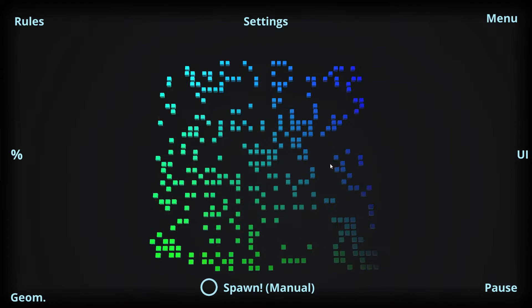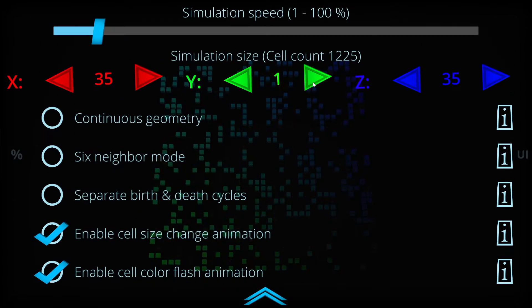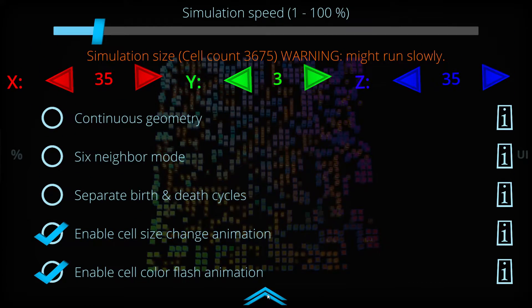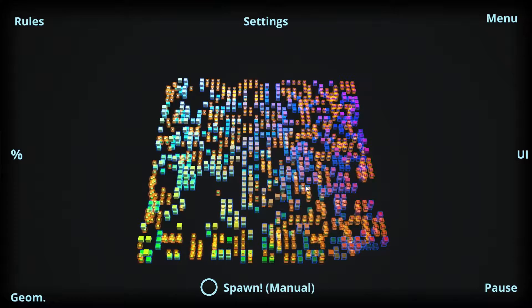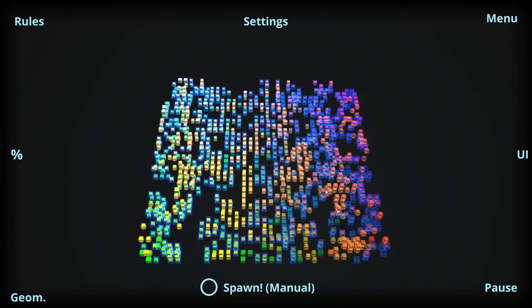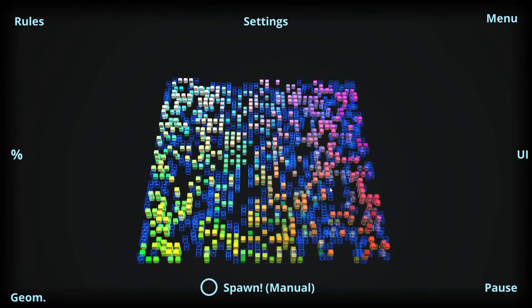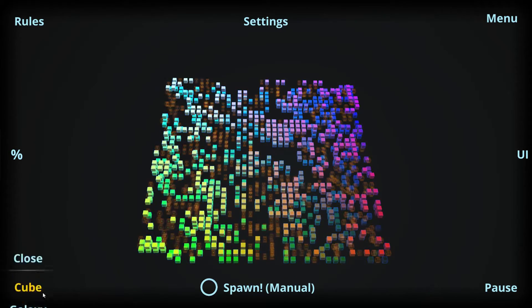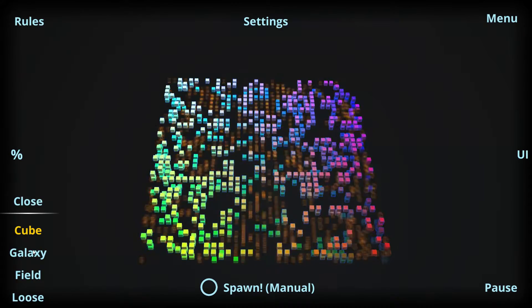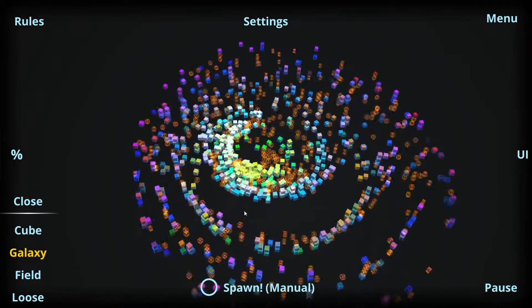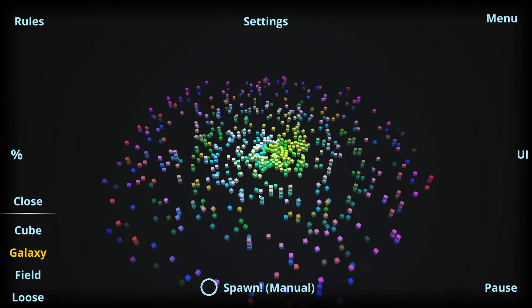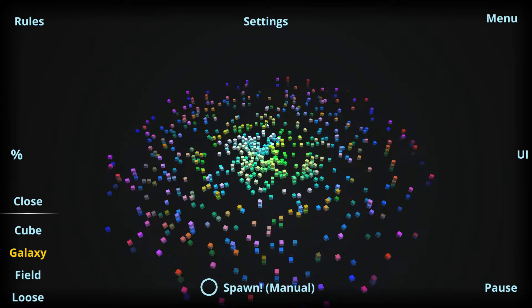But let's go back to 3D, and now we can see what this app can really do. For example, we have here the simulation geometries. So let's see the galaxy one, and now the simulation goes into a galaxy-like formation.